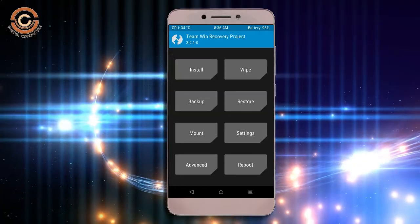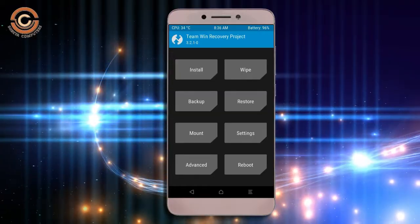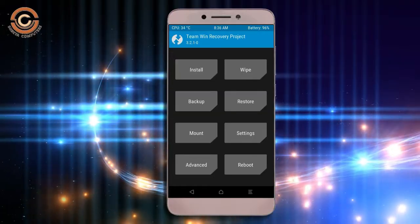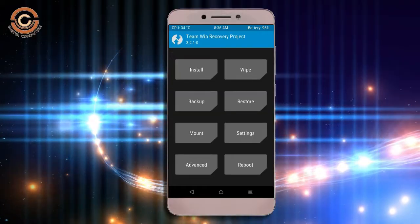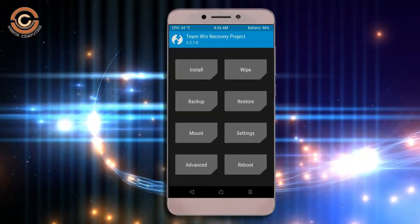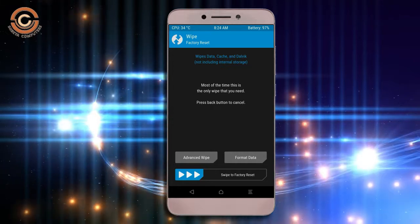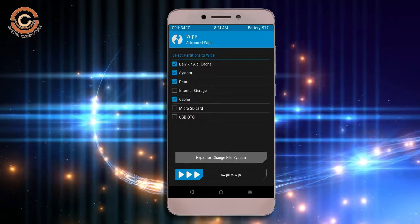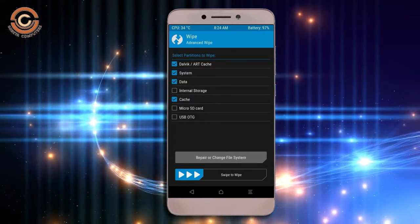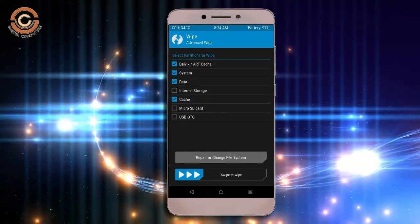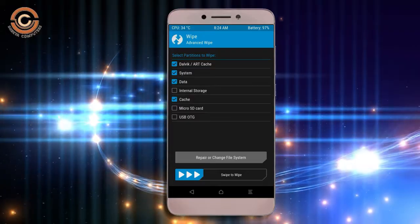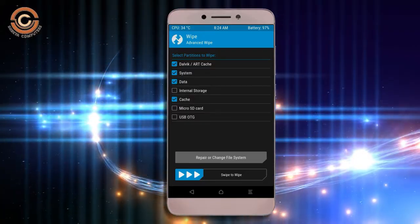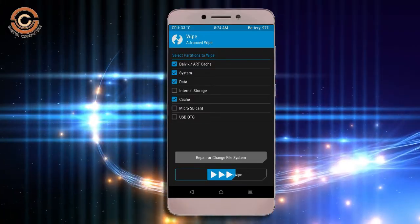Press on back. Wiping our temporary data will allow us the cleanest install of our custom ROM. Select wipe. Select advanced wipe. Select Dalvik cache, system, data, and cache. Swipe right to take action.